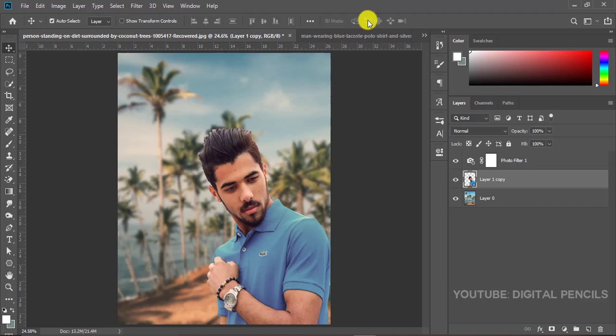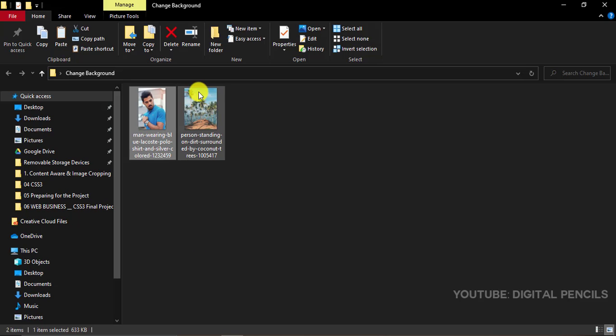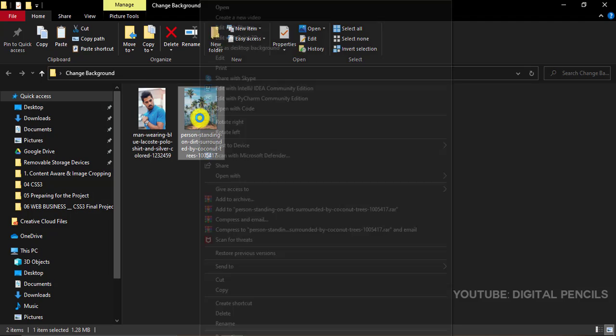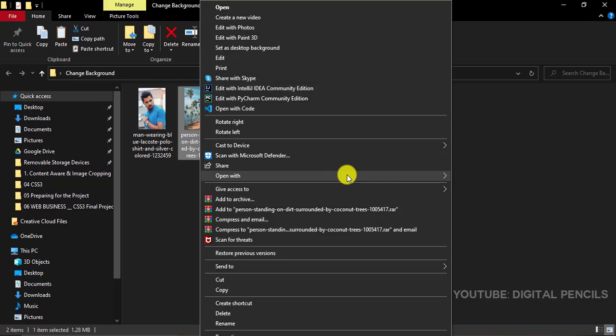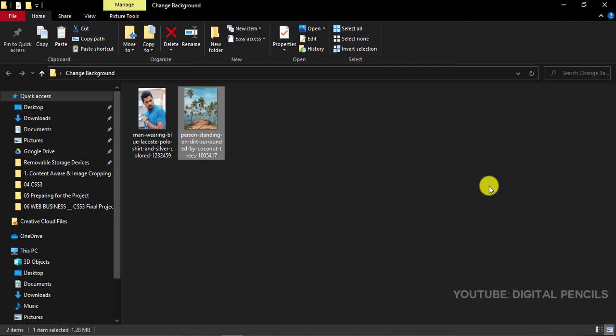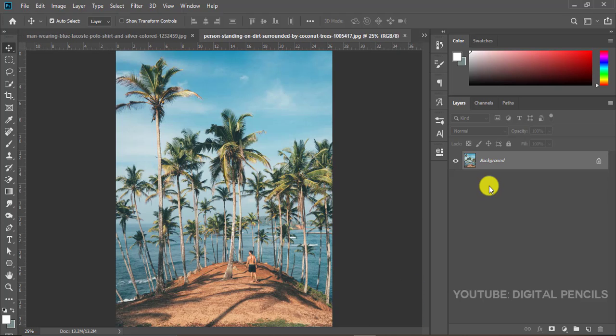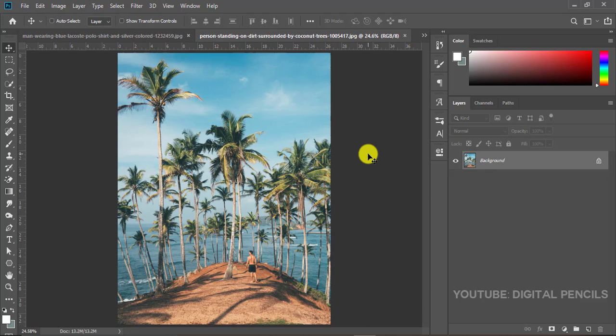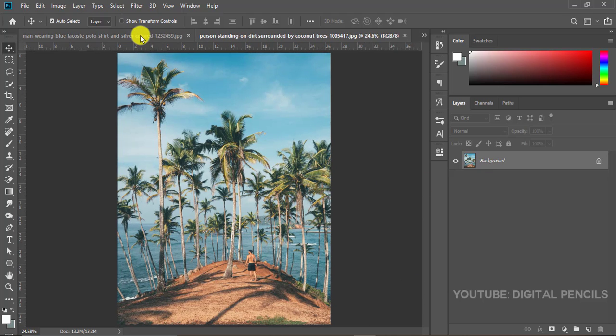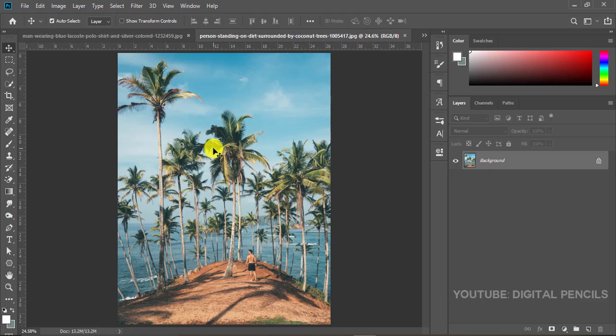So this is the completed version, the one I showed you guys before. I'll do the same for the background - open with Photoshop. The idea is just to transfer this guy to this beach image here.